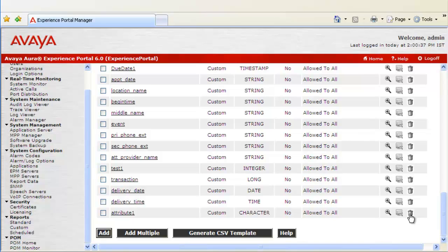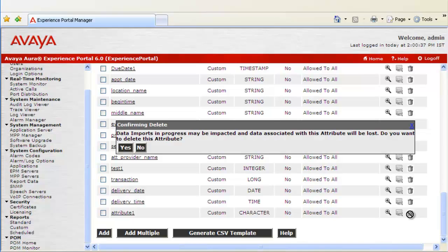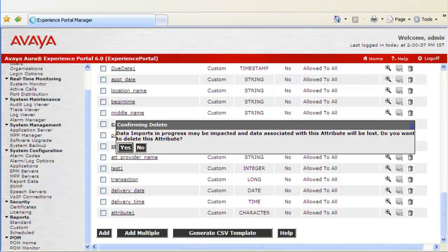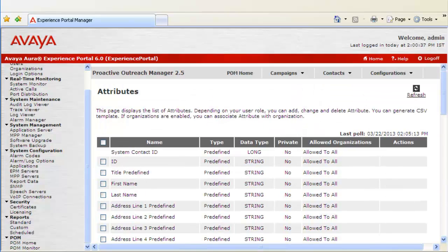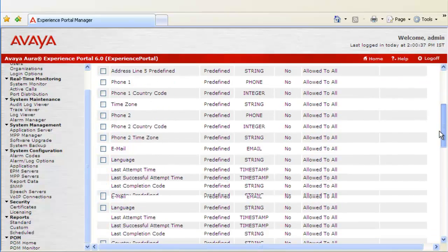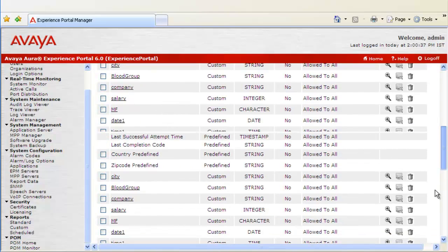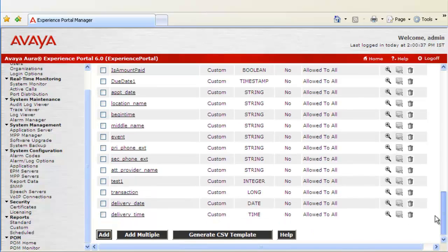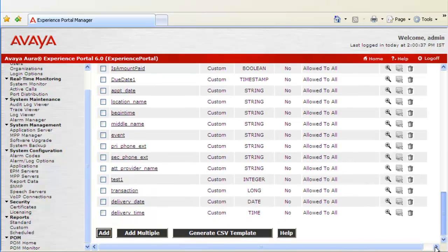If we click on this, it throws a confirmation message. If you really want to delete this attribute, if you click on Yes, Attribute 1 will be deleted out of the system. And once this page is refreshed, Attribute 1 will no longer be available.